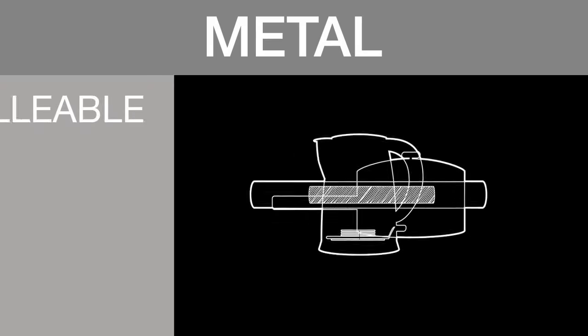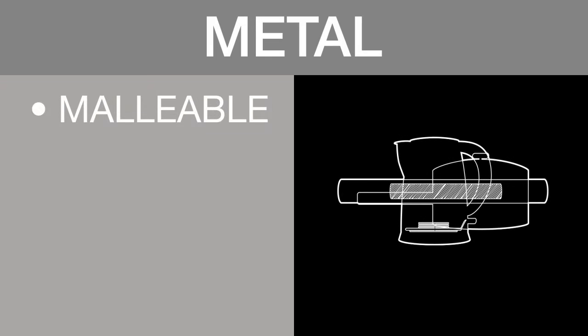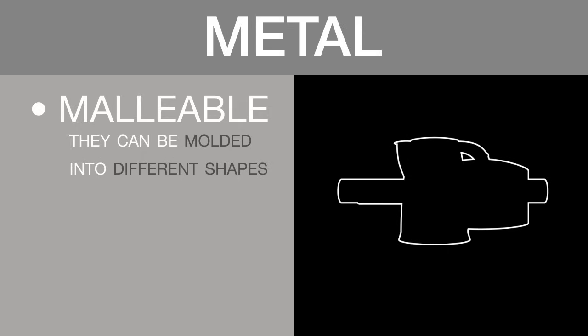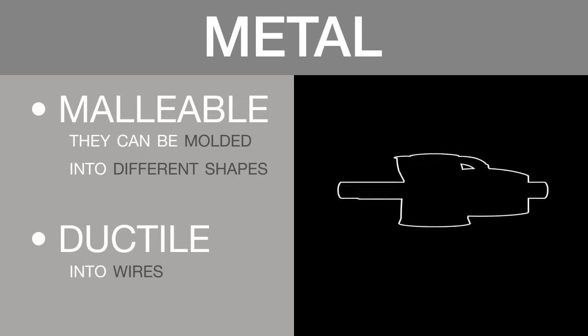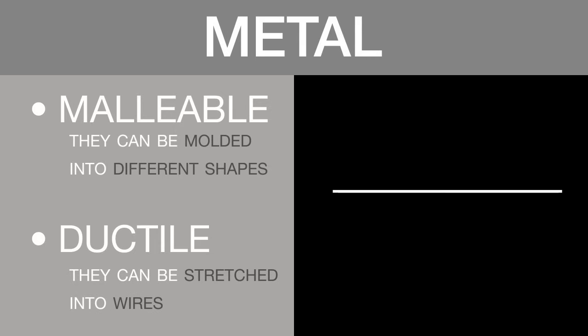Metals are malleable. This means that they can be molded into different shapes. Metals are very ductile. This means that they can be stretched into wires.